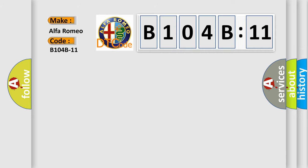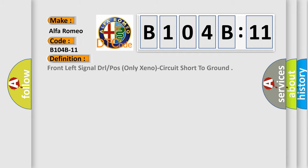Car manufacturers. The basic definition is: front left signal DRL or pose only Xeno circuit short to ground.